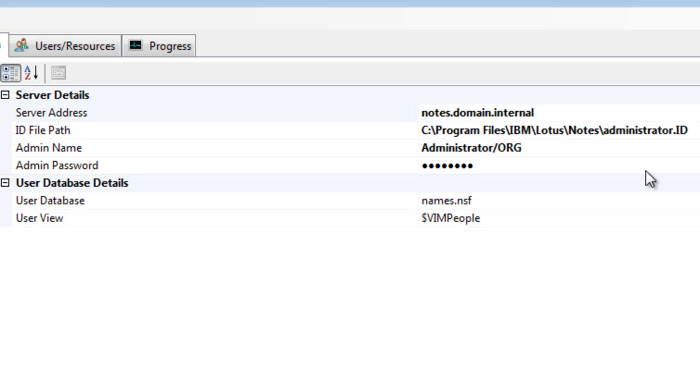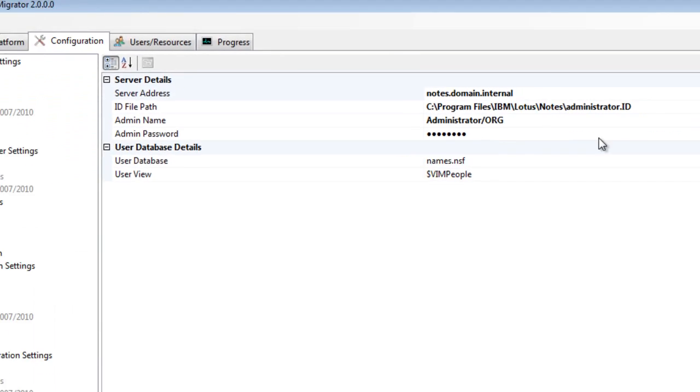The Domino host name, the location of an administrator notes ID, the associated administrator name and the administrator password.